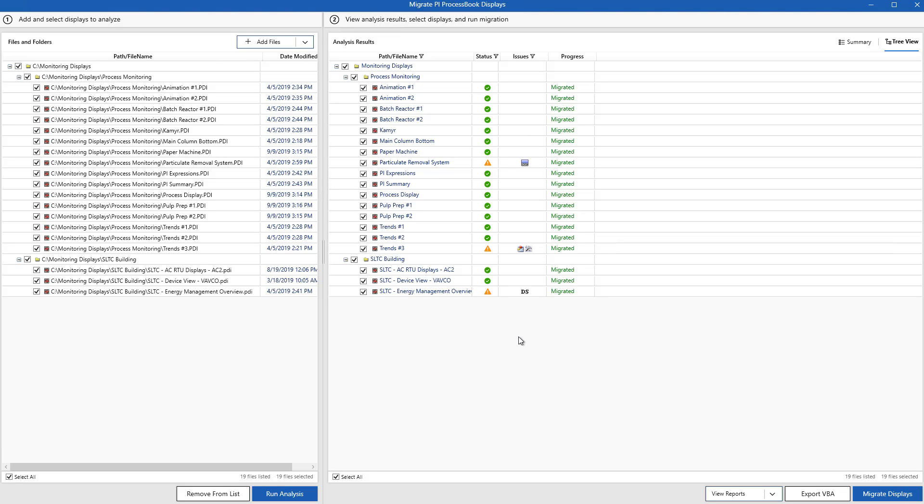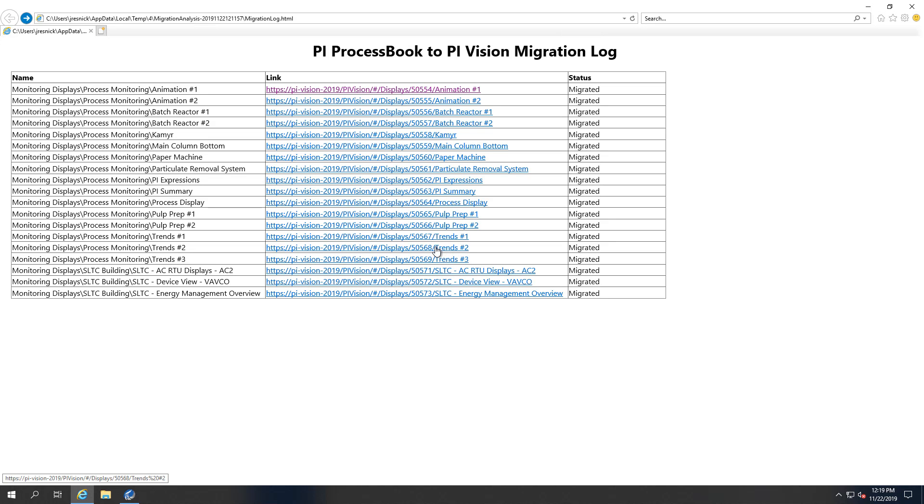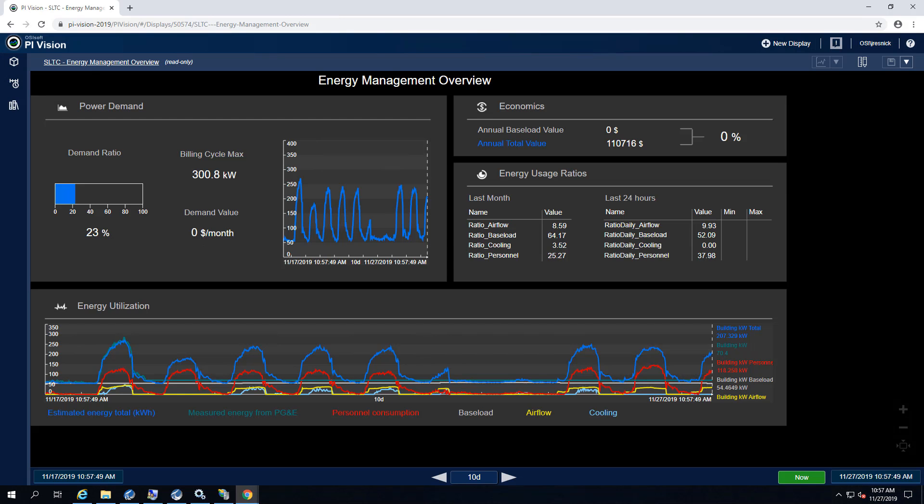If I open up the migration report, I can see the names of the display as well as a link to access my display in my PI Vision server. Let's check out a few of these displays that have been moved over.